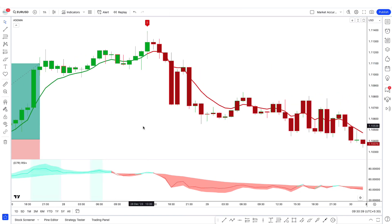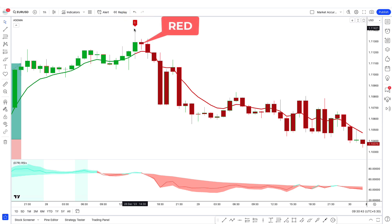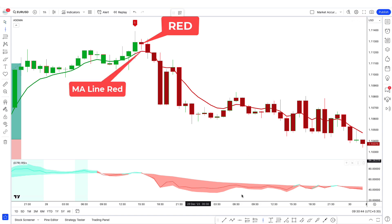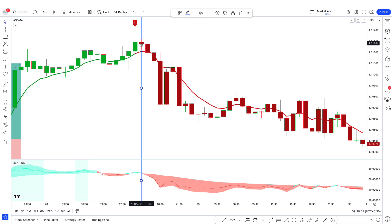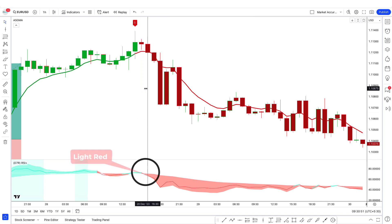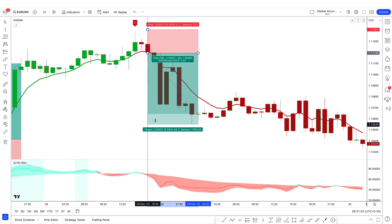Conversely, for a sell trade, look at the GMA indicator — we have a sell signal and the color of the candles and Gaussian moving average is also red. Going to the second indicator, the color of the RSI line and cloud is light red. Hence we can take a sell trade, and this trade is profitable.